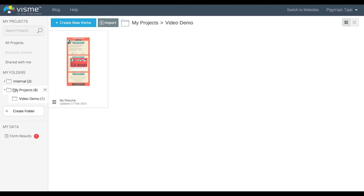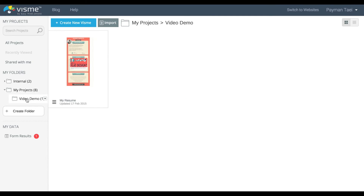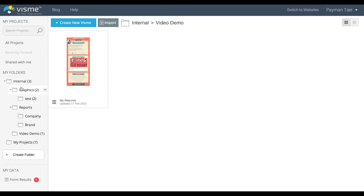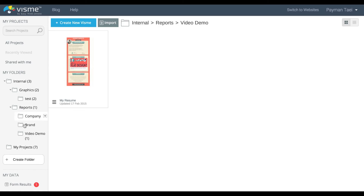Now you can also drag and drop an entire folder and move it into another area. In this case, I'm going to go ahead and drag this and put it here. I could actually drag and drop it underneath a sub-level. So you see, there it is.